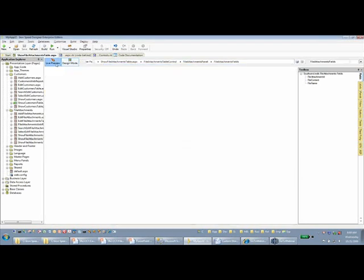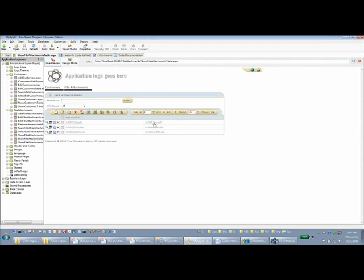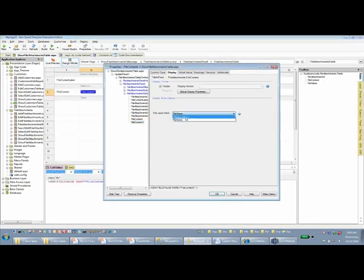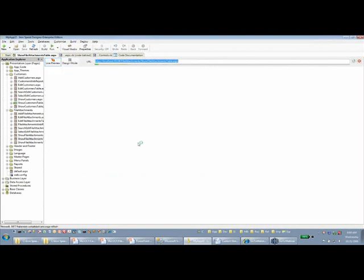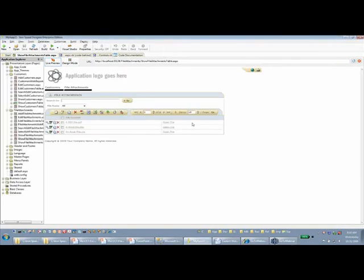If I press OK and switch to live preview, I'll see a second column with the file content link displaying with the same name — a PDF file and a Word file. If I go back and change the file name field to 'please select' and switch to live preview, I'll see a link displaying just the generic 'open file' text, which comes from a resource file. If you're using languages other than English, you'll need to update that text accordingly.